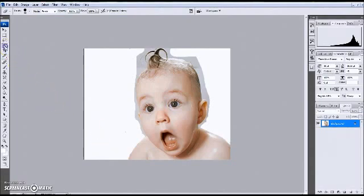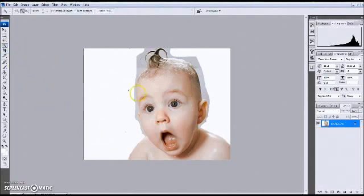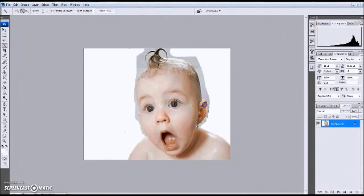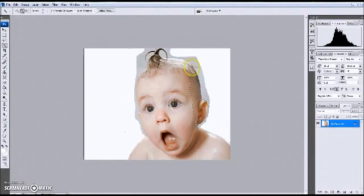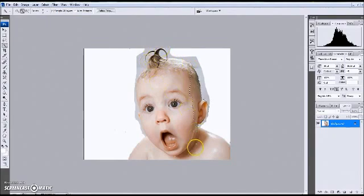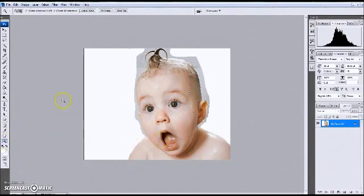We're going to come back up here and grab our quick selection tool again. And we're just going to select more of the baby. And it's going to start getting tricky up here by the hair. So keep watching so you'll know what to do with that.